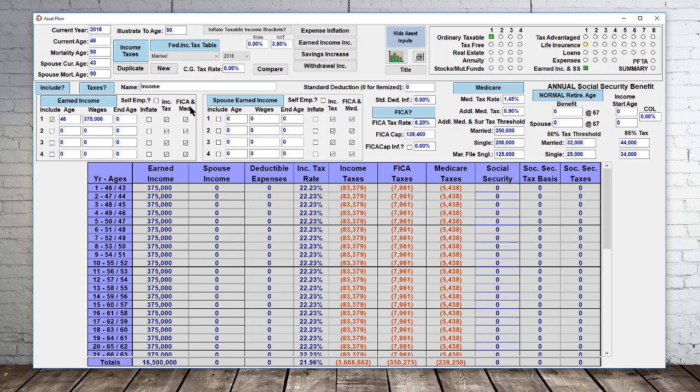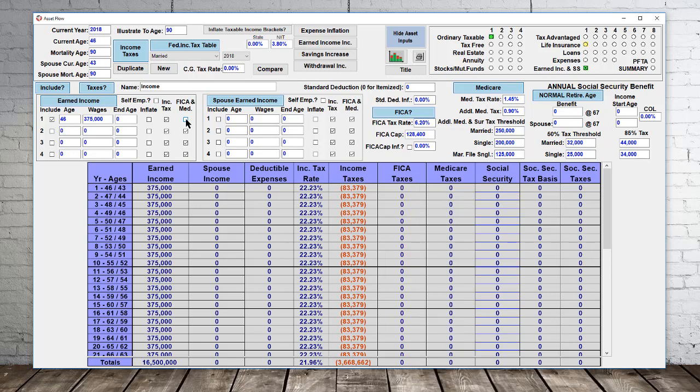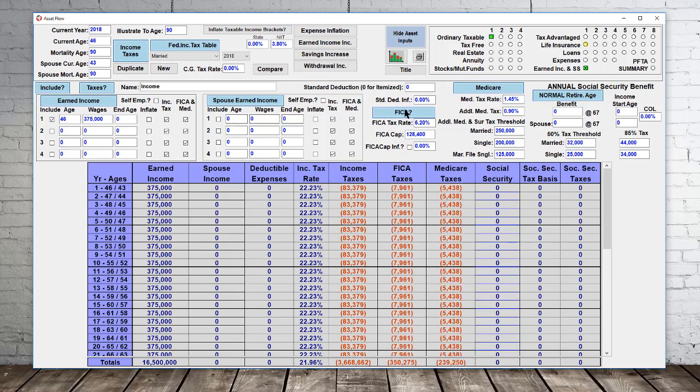Todd has FICA and Medicare taxes in here, which we can turn on and off with all the different inputs for that. I also wanted to show you that if we wanted to inflate this out, like over time your income is going to increase, we can hit the inflation button. But if you notice, if you hit that by itself, it doesn't do anything.